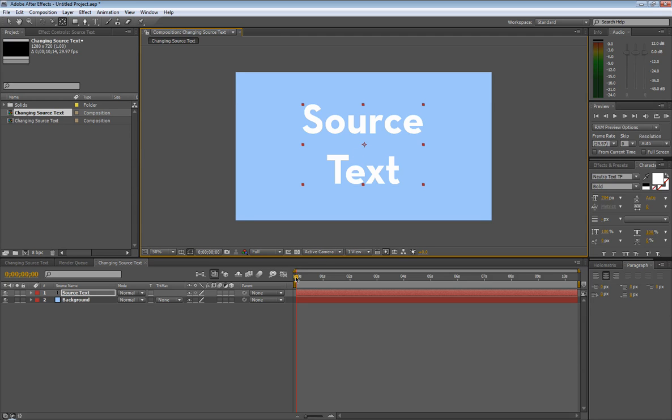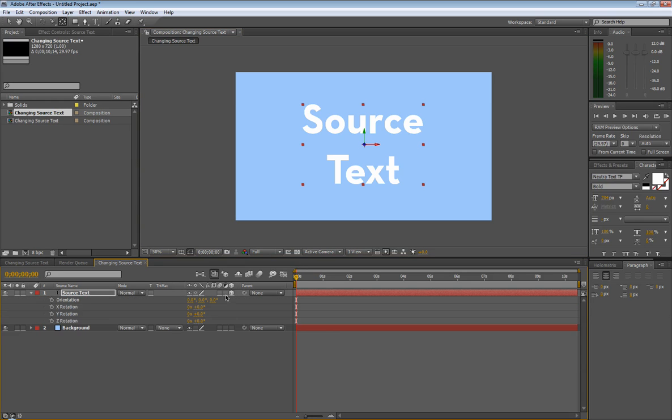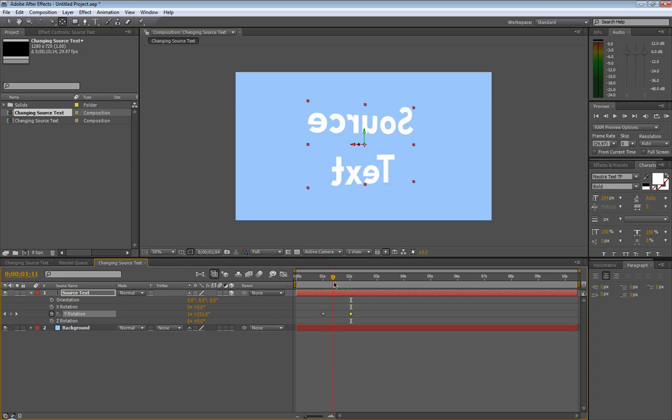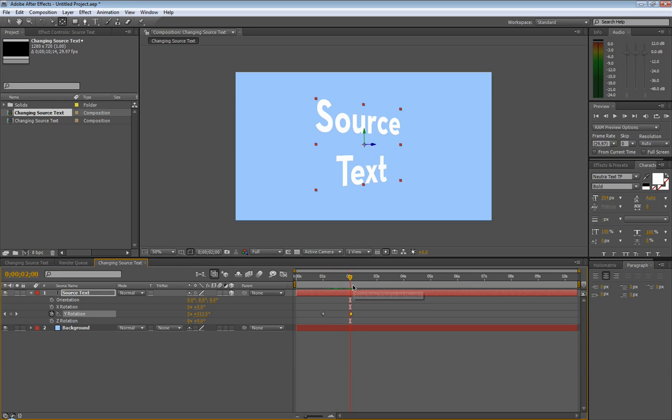So let's set this up really quick. We're going to make this a 3D layer. We're going to pull up, hit R for rotation, go to one second, hit keyframe for Y rotation, go to two seconds, and we're actually going to set this for four full rotations. So you see we've got this nice rotation right here.